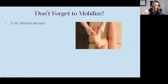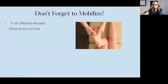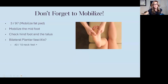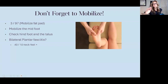397 for mobilizing the fat pad — using thumbs to mobilize the adipose through the foot can feel really good. Mobilizing the midfoot, checking the hindfoot and talus for abnormalities. Bilateral plantar fasciitis tends to be more of a cord issue — anytime we see something bilateral, I'll always run 40 and 10 first to see if that helps.